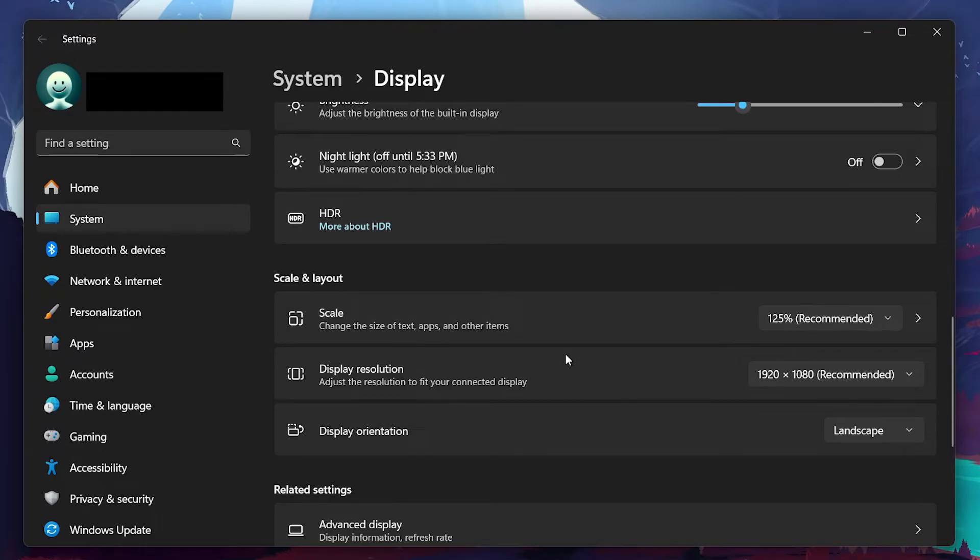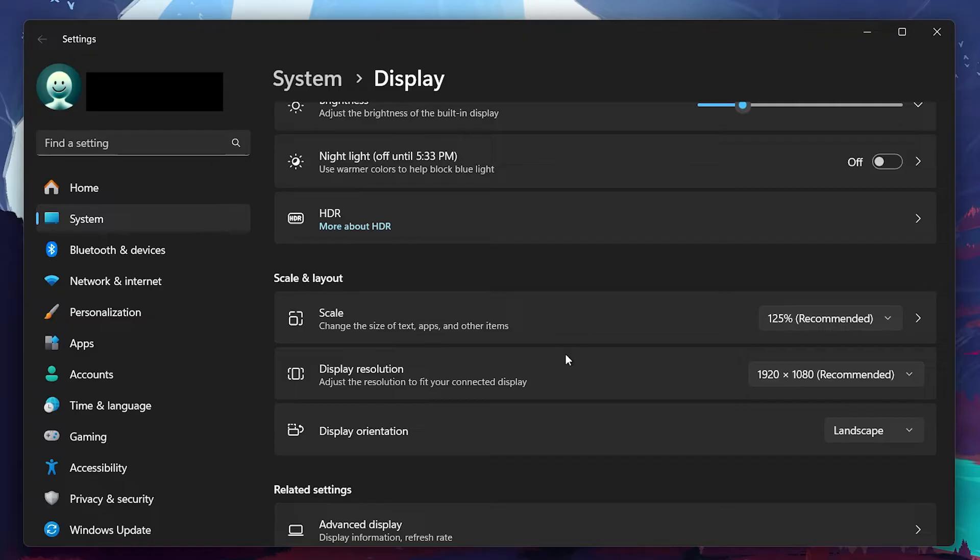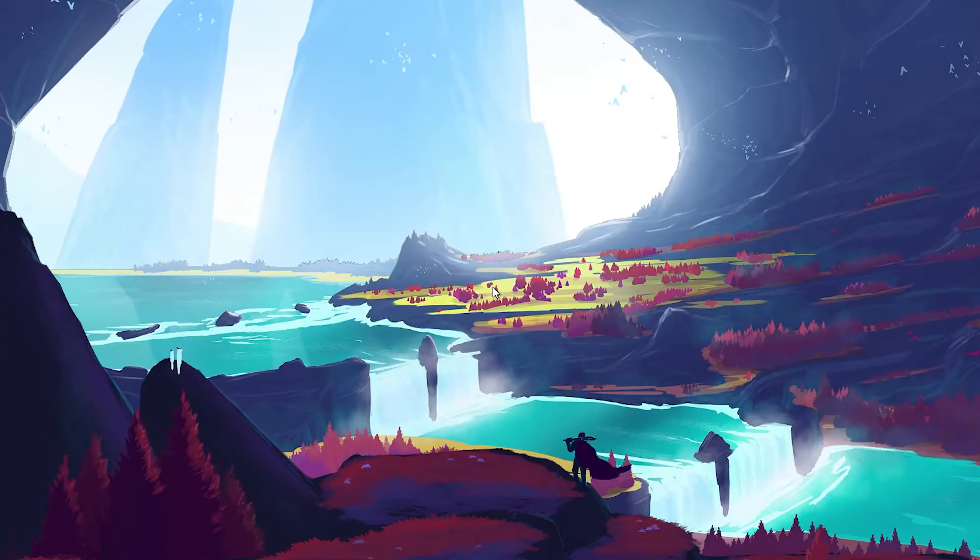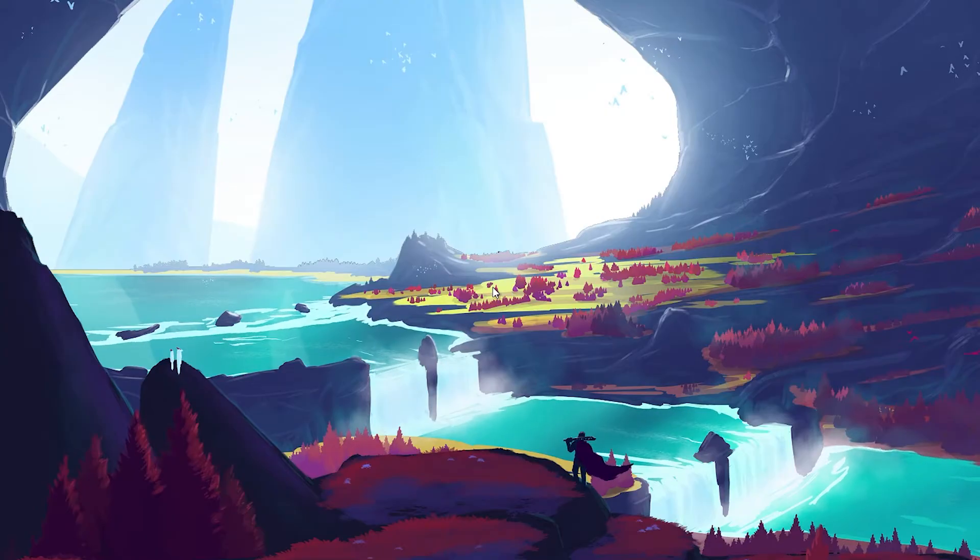Windows usually recommends the best resolution for your display, so stick with that to ensure everything looks clear. Once you've applied these changes, the screen should refresh and hopefully the blurriness will be gone. If not, don't worry, we have more steps to cover.